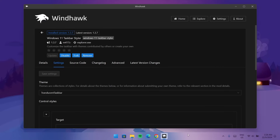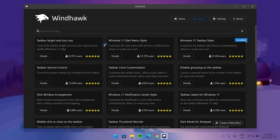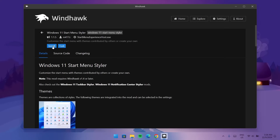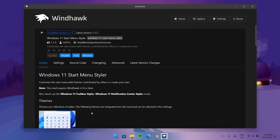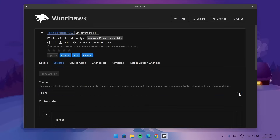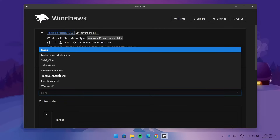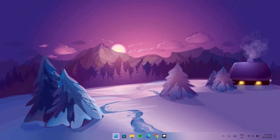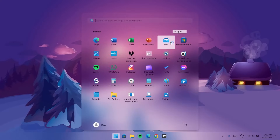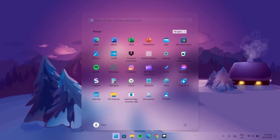We now have a translucent taskbar, but we're not done yet. Go back to Explore and find Windows 11 Start Menu Styler. Go to Details and install it — accept the risk and install. Once complete, go to Settings, expand the theme, and choose Translucent Start Menu. Select it and save settings. Now we have a beautiful-looking start menu that goes well with the taskbar.